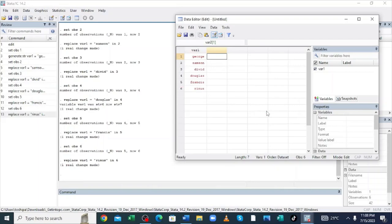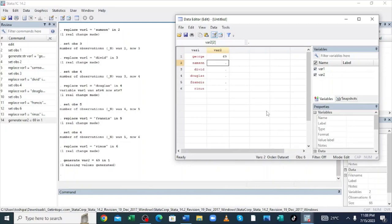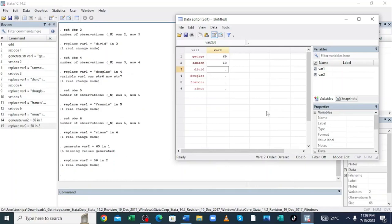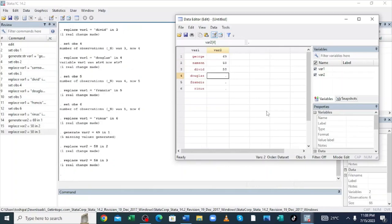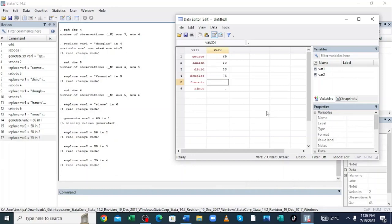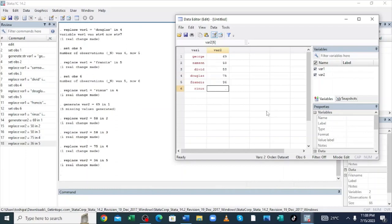I have the year score. We enter variable names after inputting our data in the software. That is where we do some variable renaming. We enter the year scores in various subjects. My first subject is mathematics. David had 69 in mathematics. Samson had 58 in mathematics. David had also 58 in mathematics. Douglas had 75 in mathematics. Francis had 36 in mathematics. And Renus had 49.